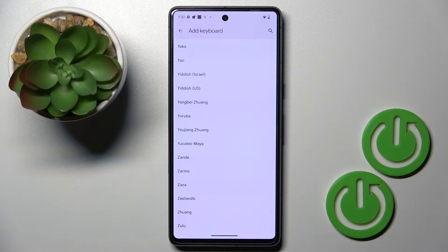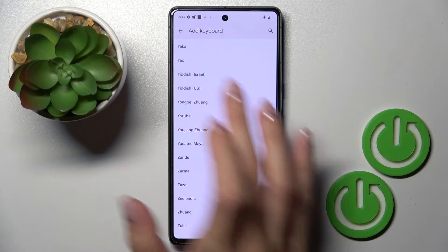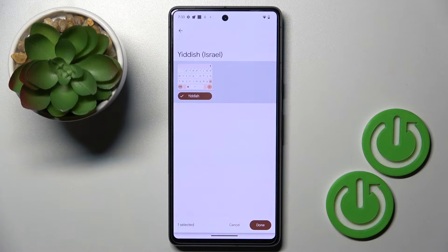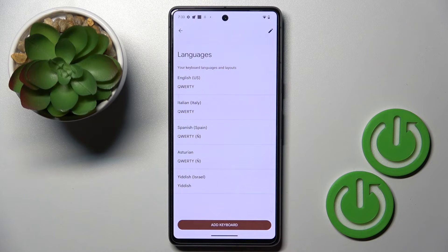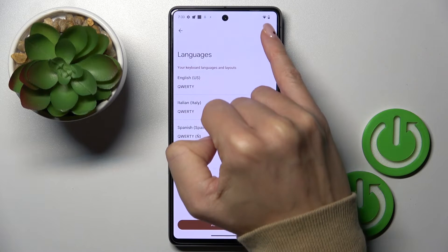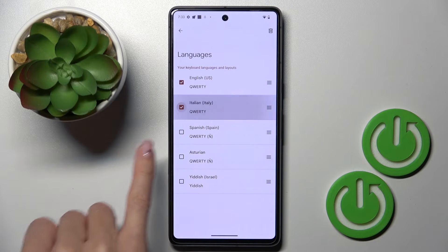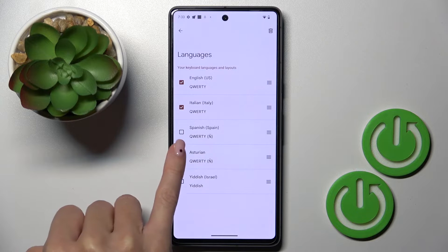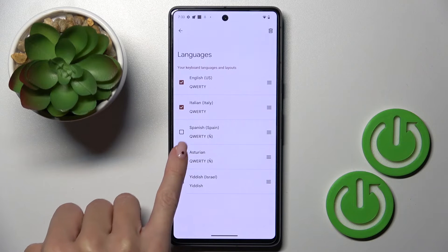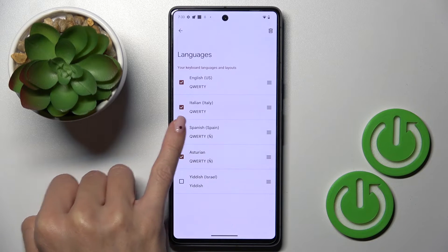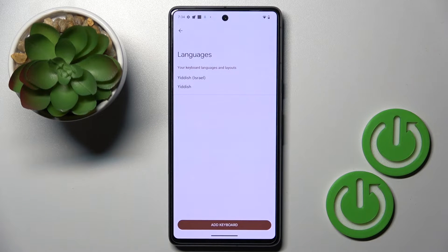So this is the end of the list — that truly is a long one. Now let me pick, for example, Hebrew. Then tap on Done, and you can smoothly remove unnecessary languages by tapping on the Edit icon right here, then marking the languages that you would like to get rid of, and tapping on the bin icon.